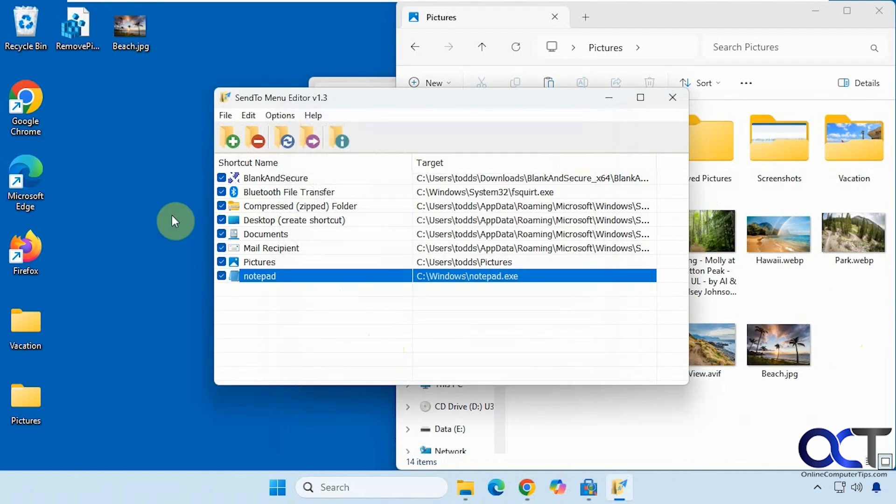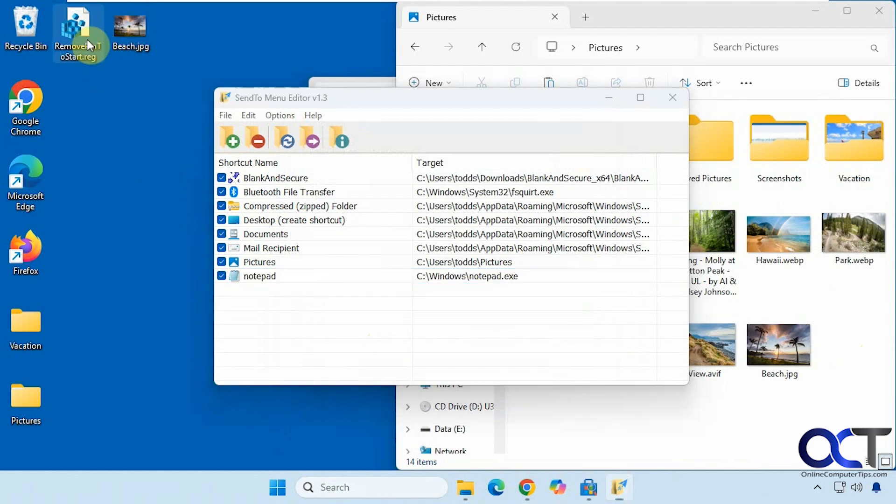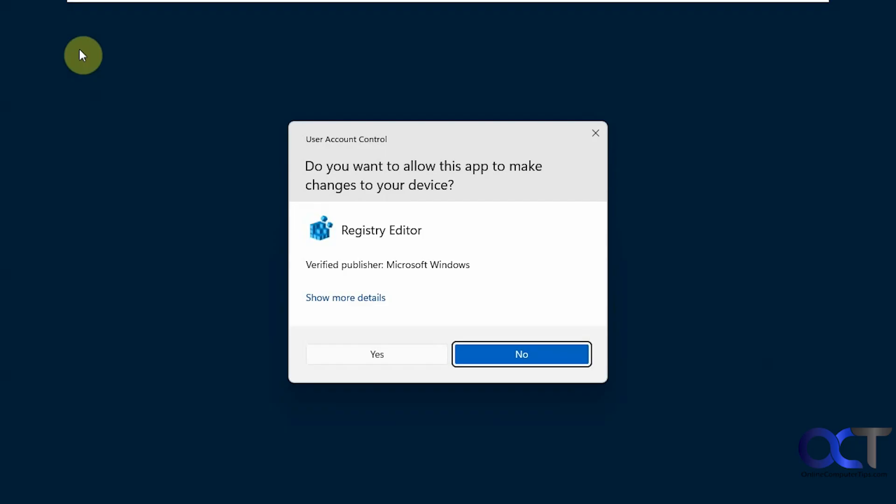Obviously, if you have a text file, you would just double-click it to open with Notepad. But this could come in handy for other files that don't open with Notepad by default, or whatever other program you're using. We have this registry file, for example. If we double-click it, it would want to import it into the registry.